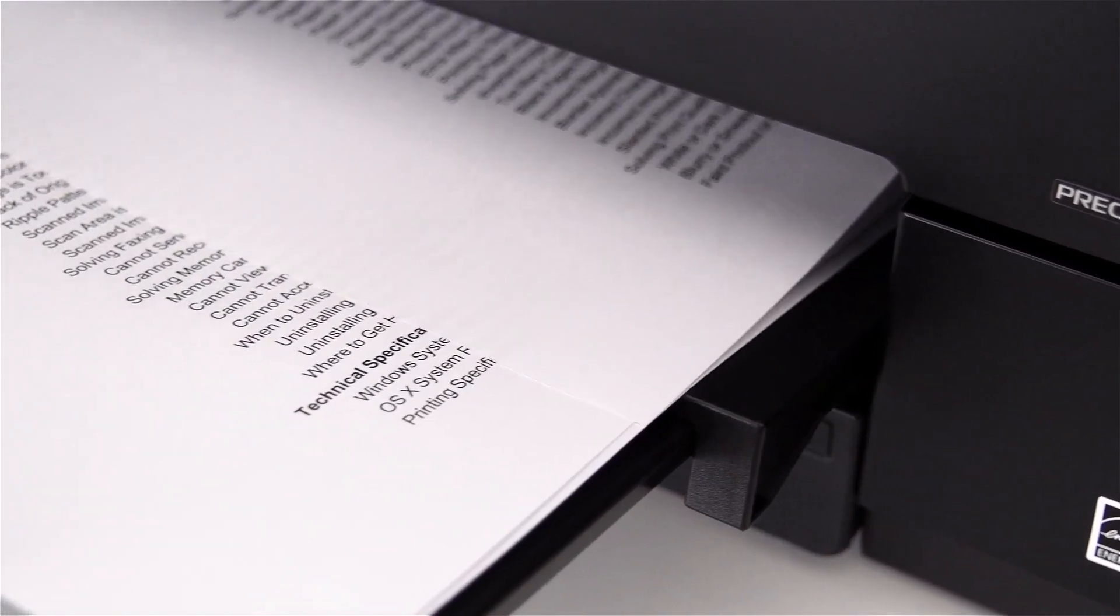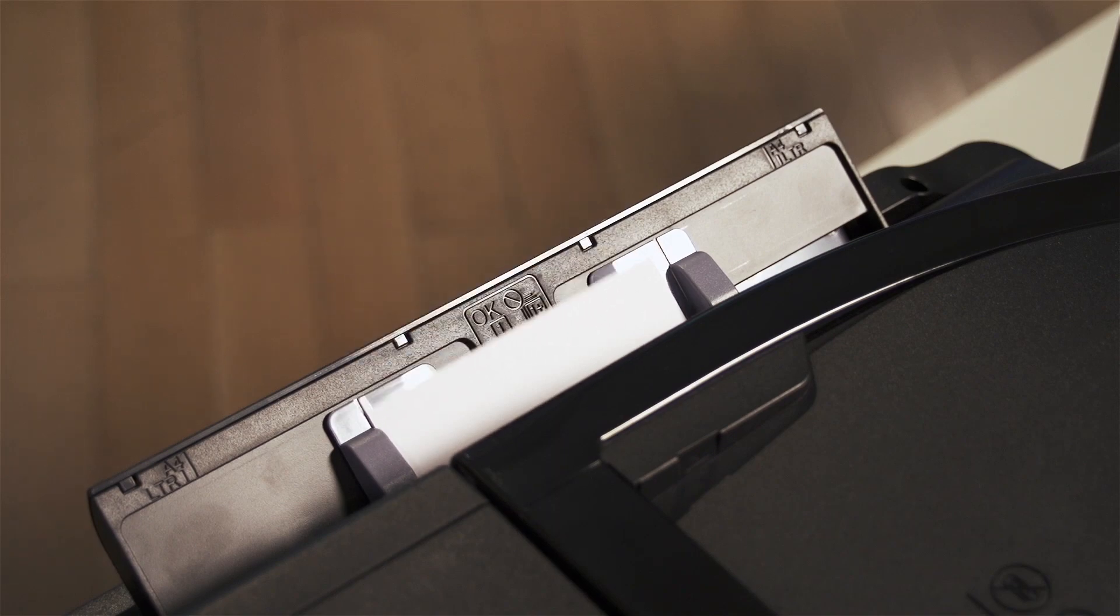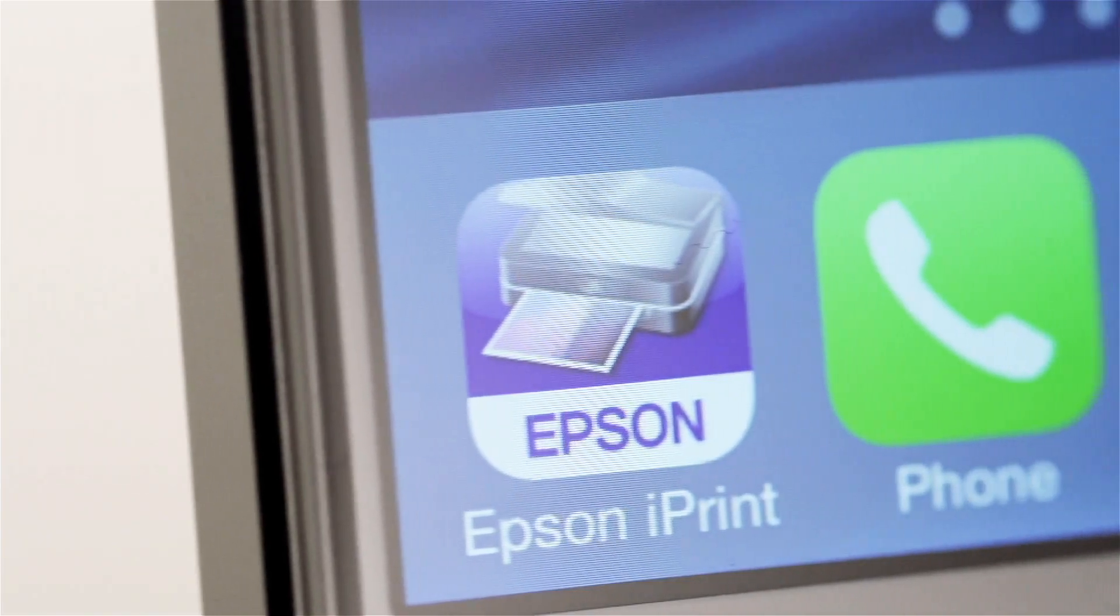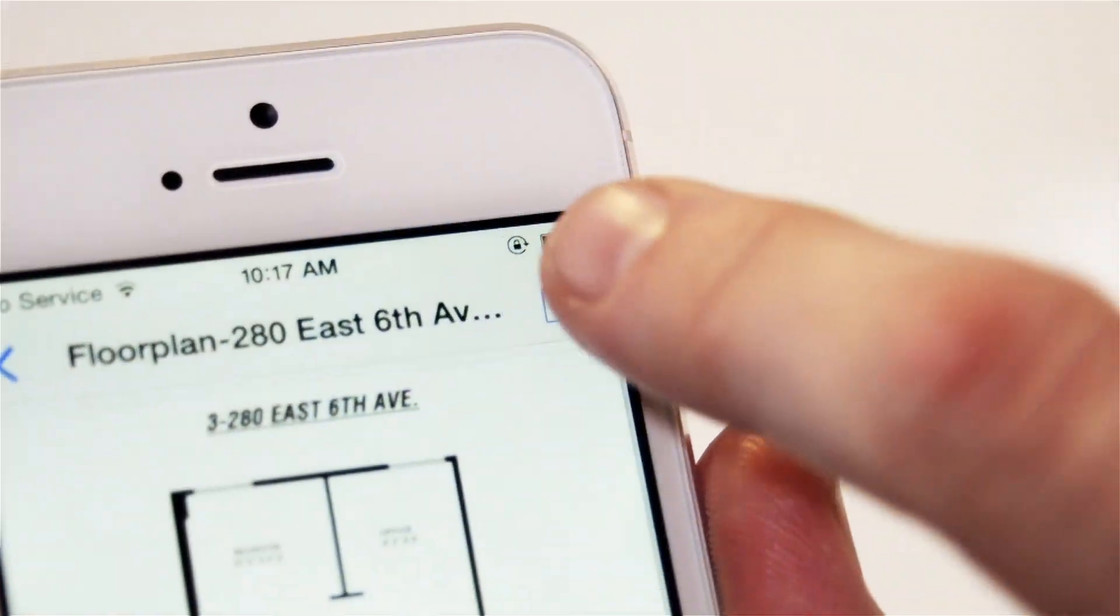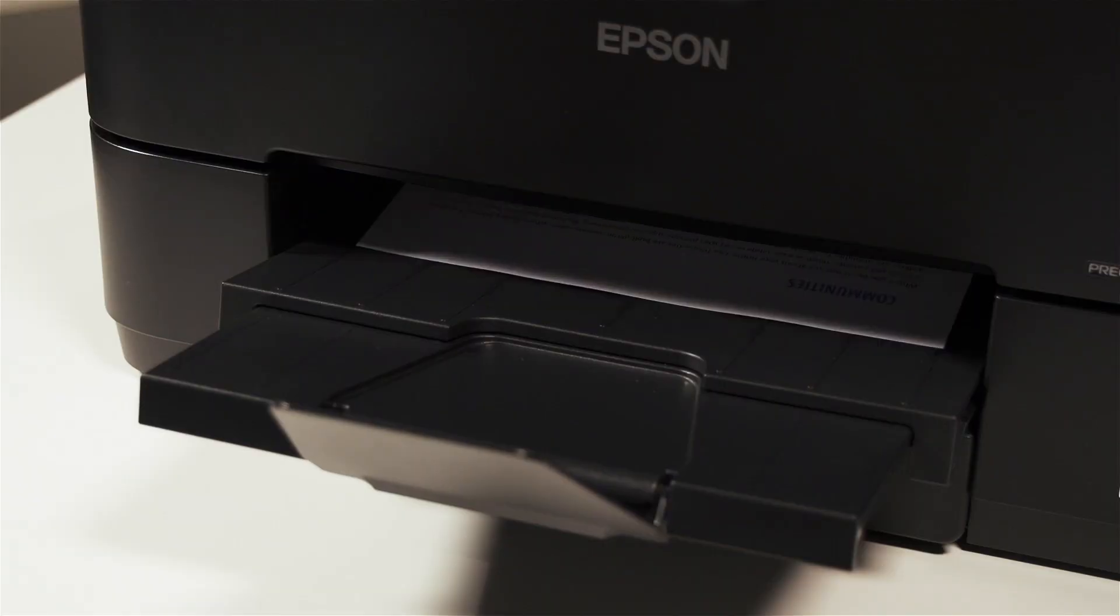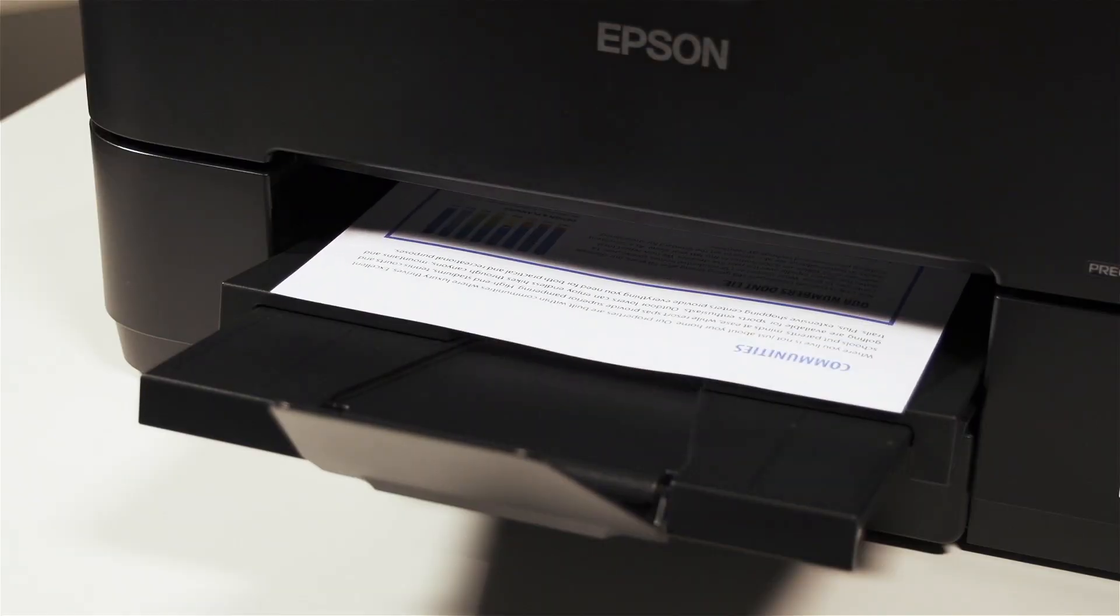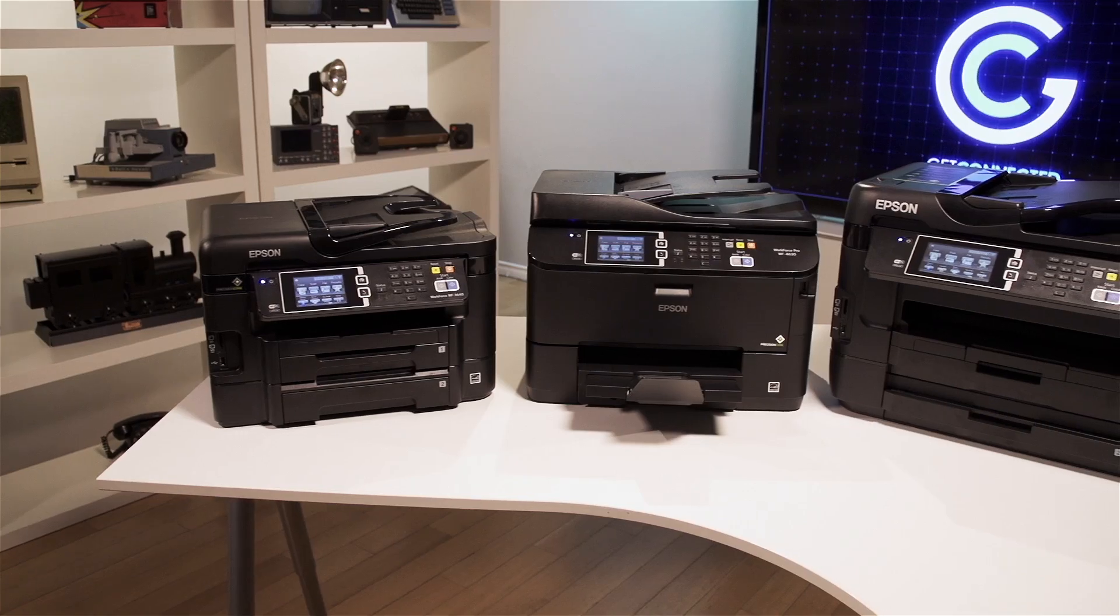Standard features like two-sided printing, versatile paper handling, and the ability to easily print from iPad, iPhone, tablets, and smartphones to any Workforce printer make it the ideal productivity solution for your office.